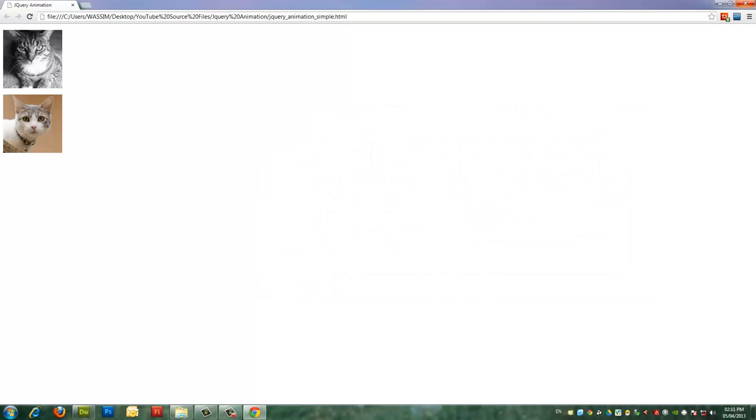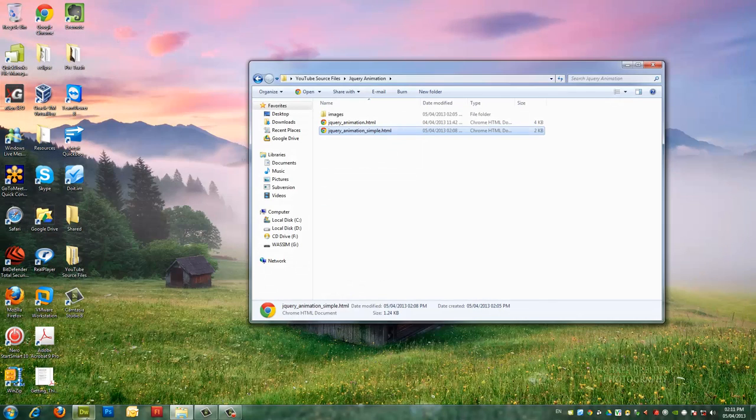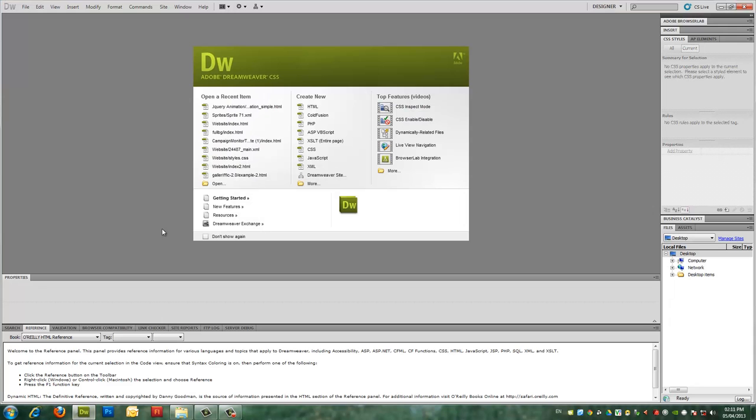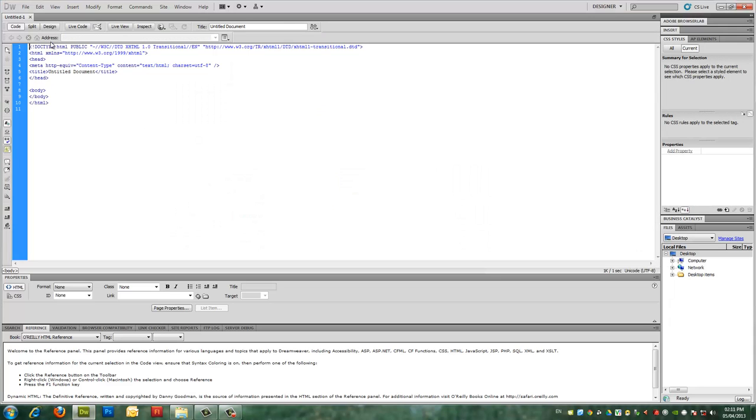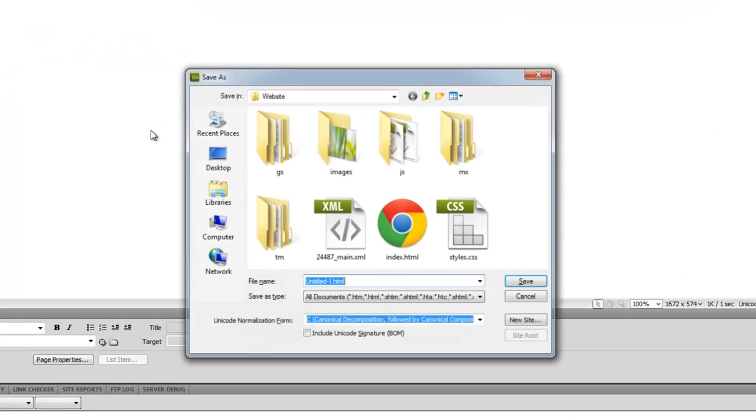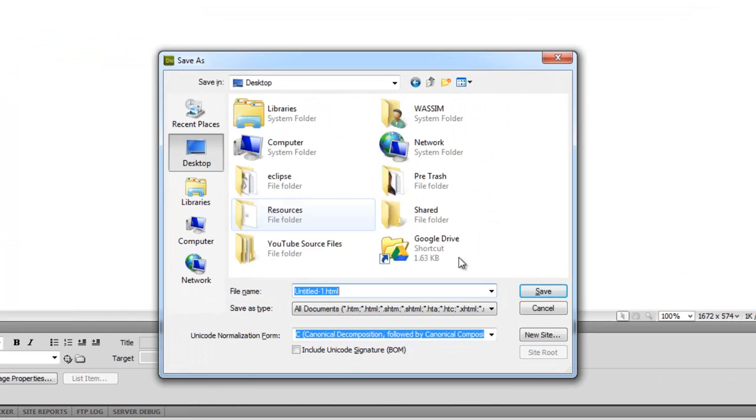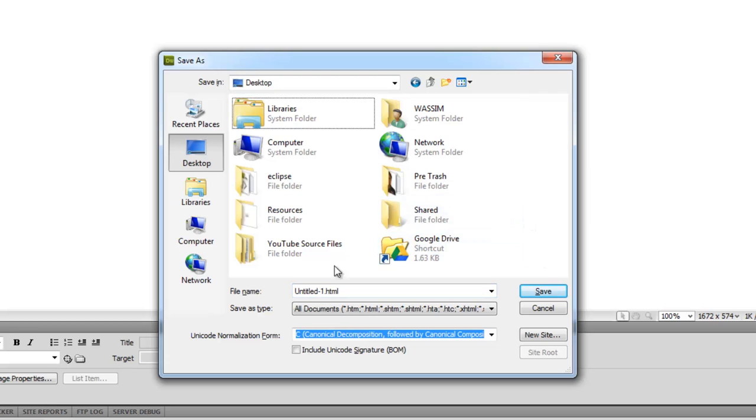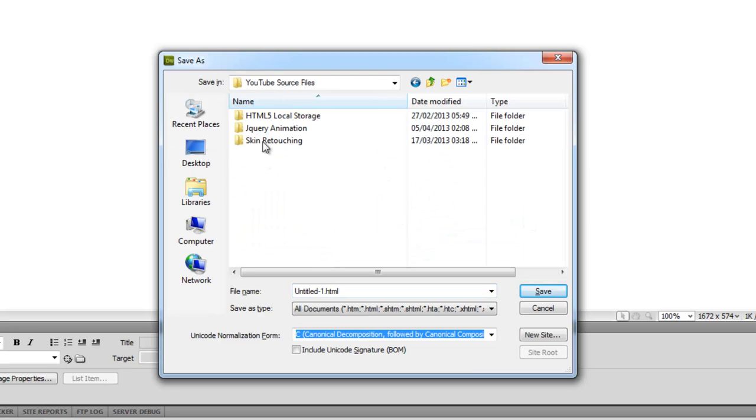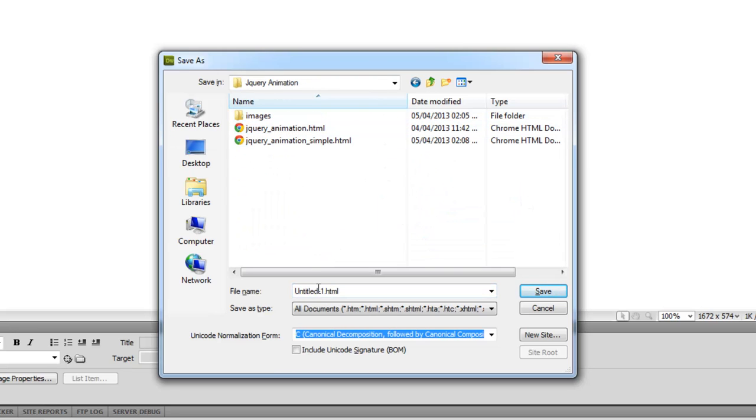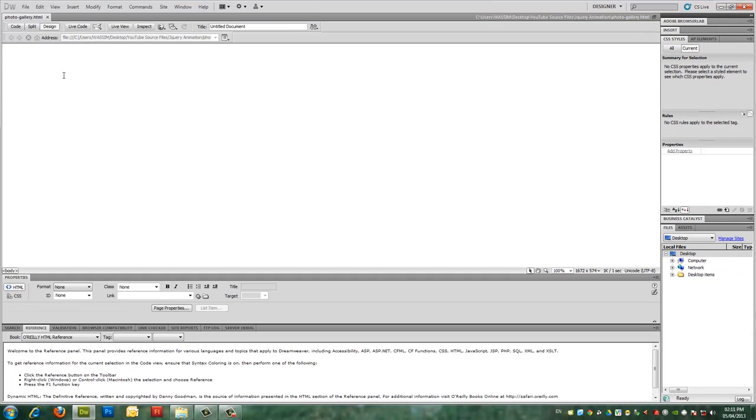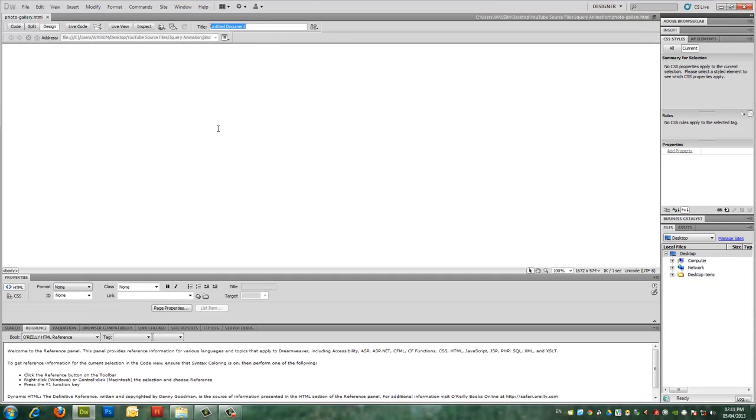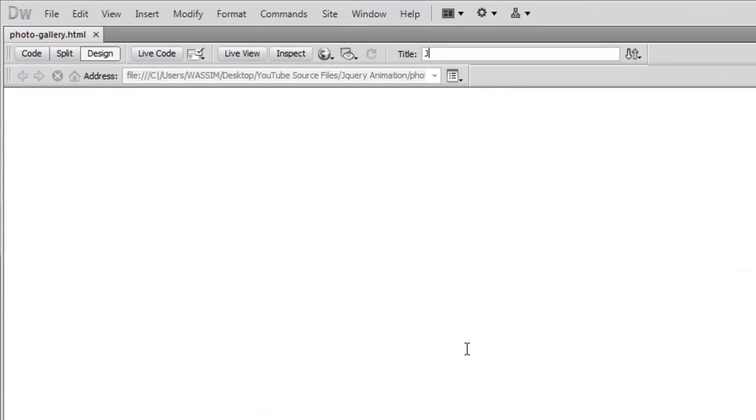So I need you to open Dreamweaver. I have it open here and create a new document and I will save this document to my desktop.